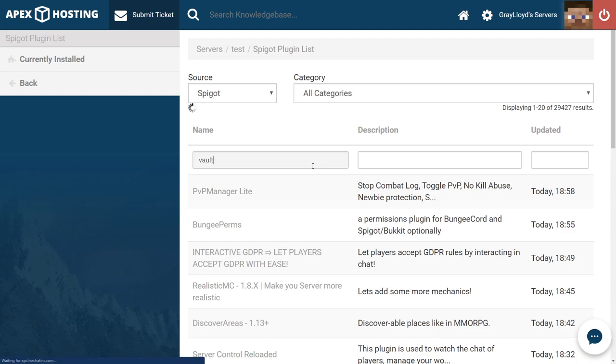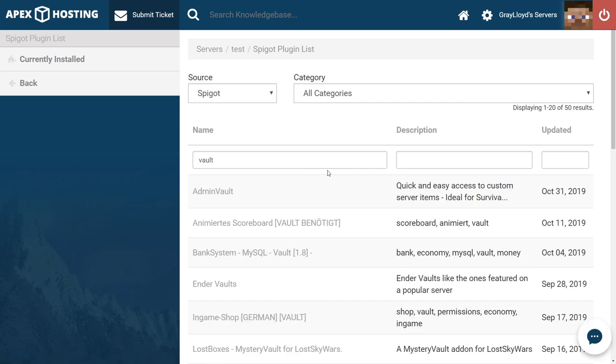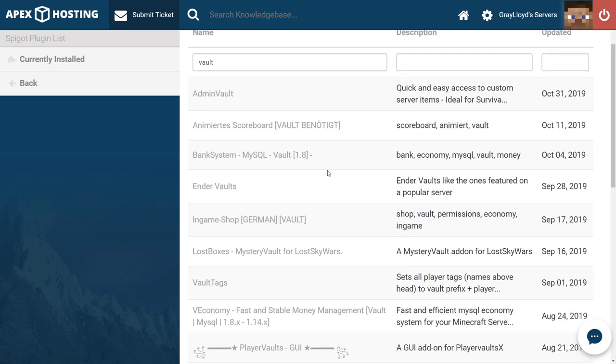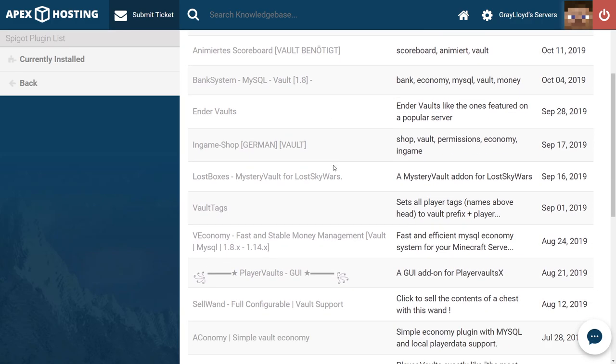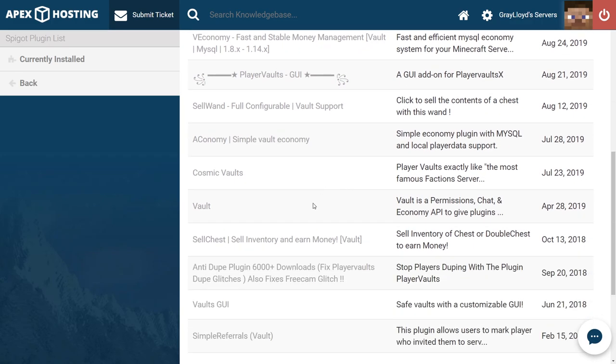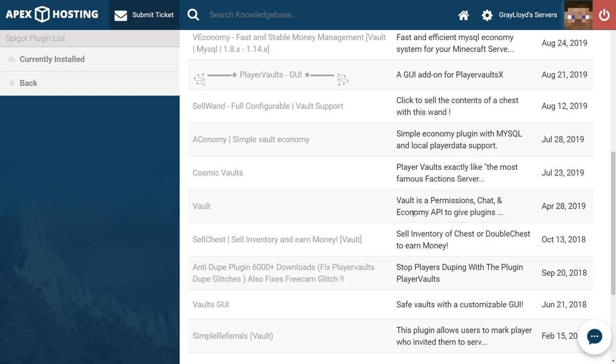And we're going to scroll down to find the one we specifically want which is just called Vault. Vault is a permissions and chat economy API.